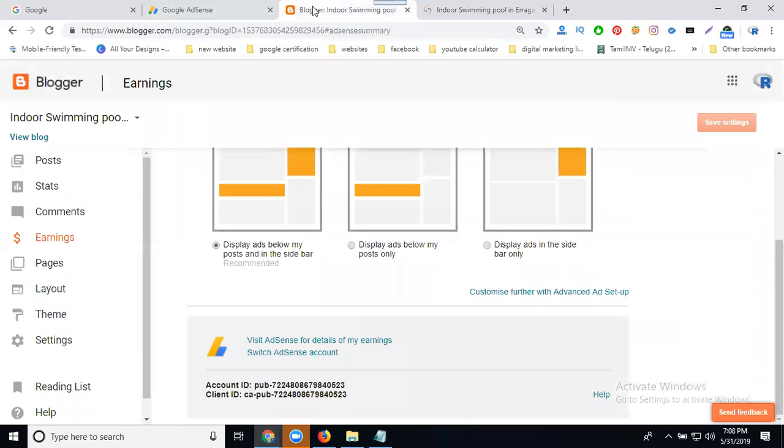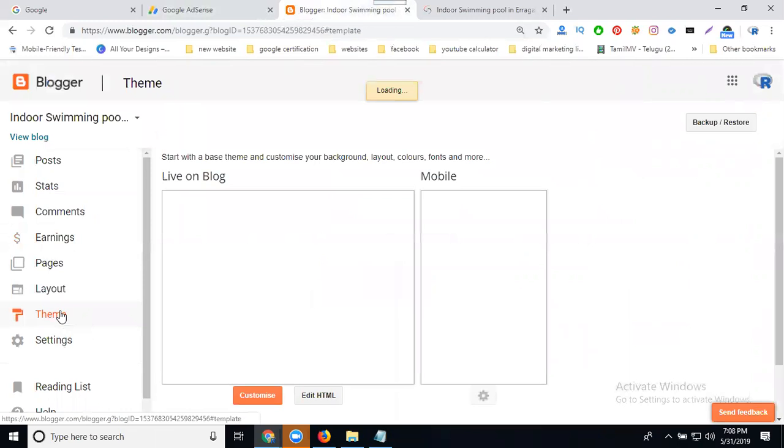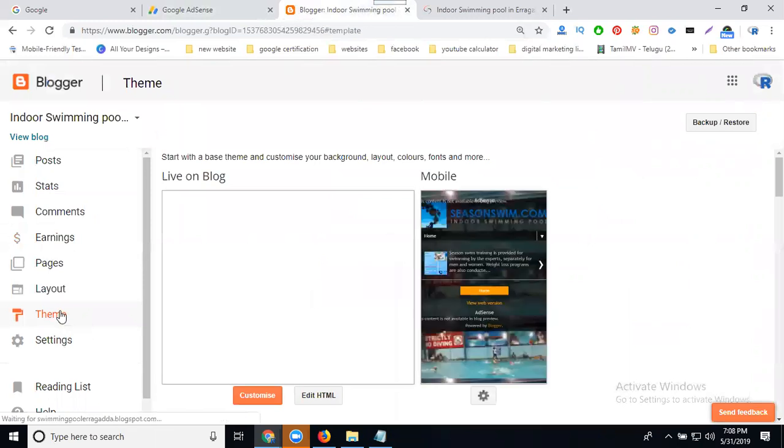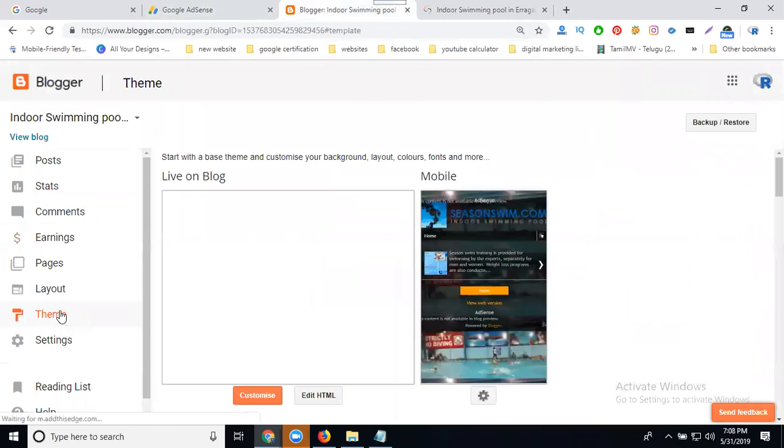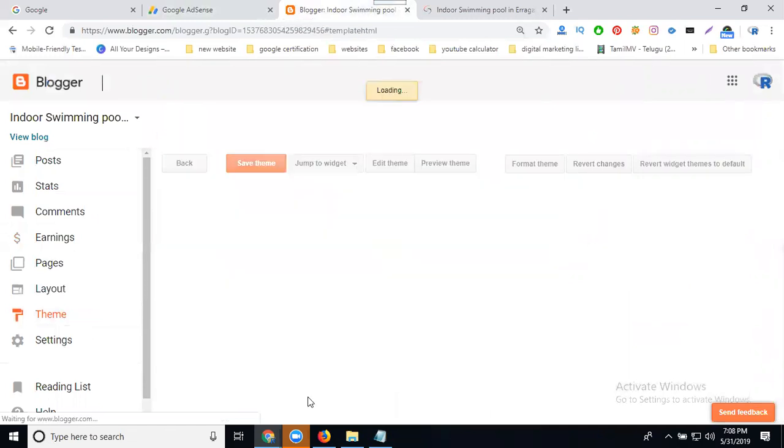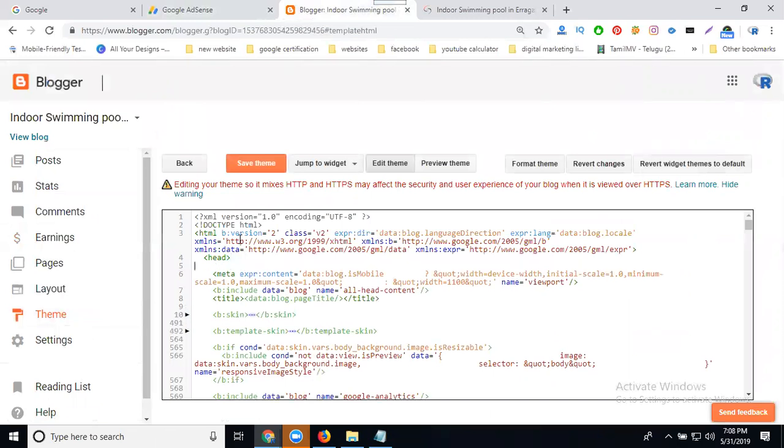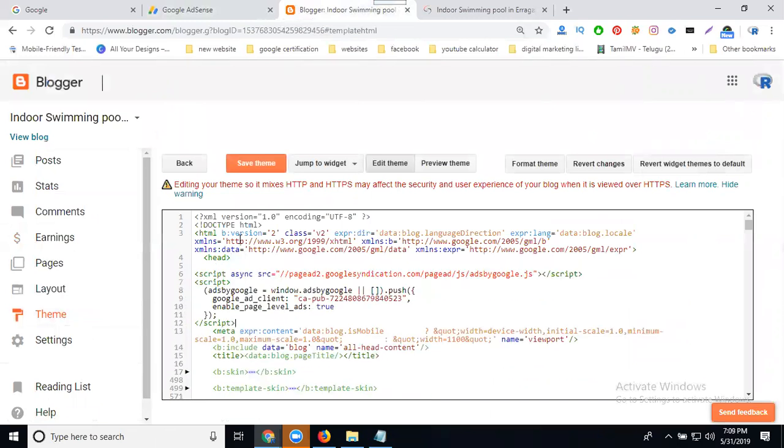Select your blogger dashboard, the option called theme. This code will be universal for all websites. Click HTML edit and select your header part. Copy the content.